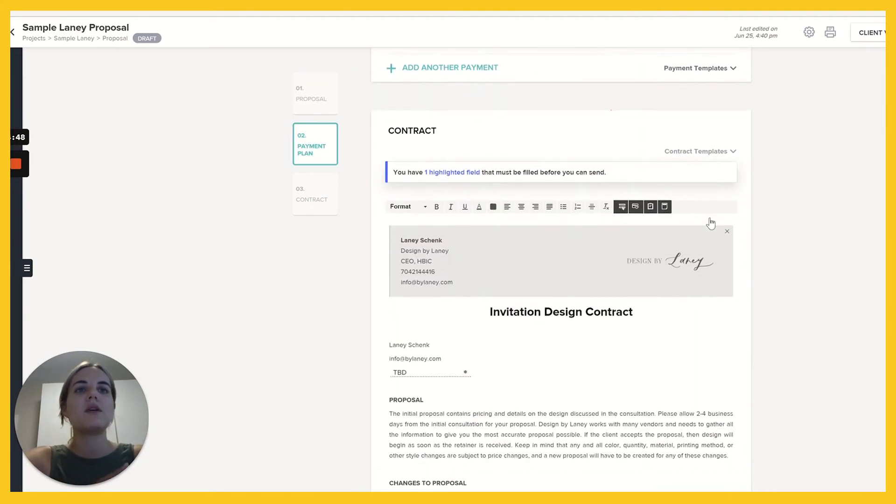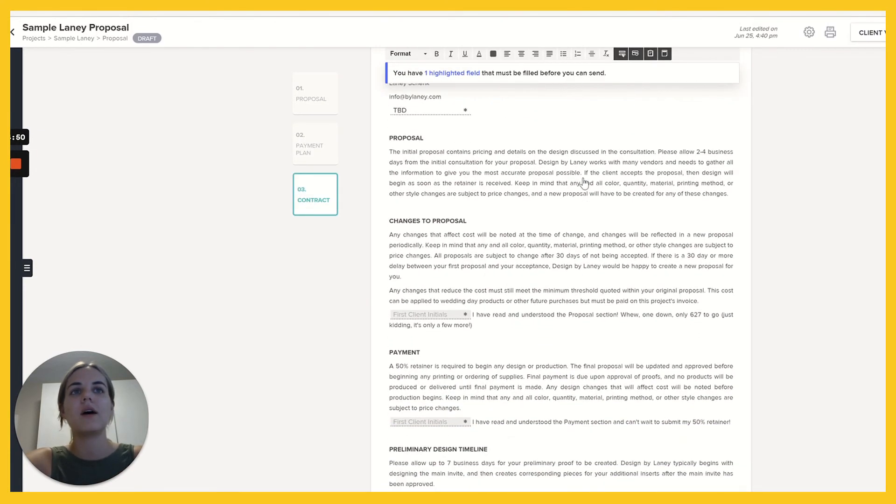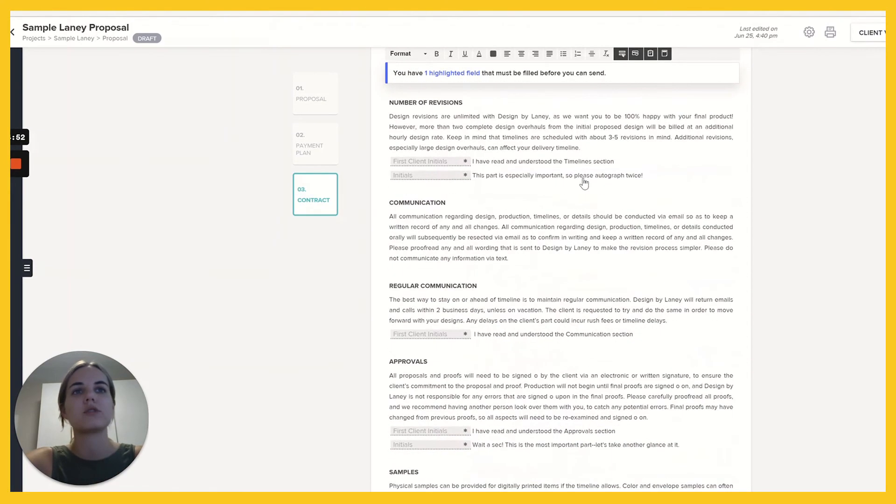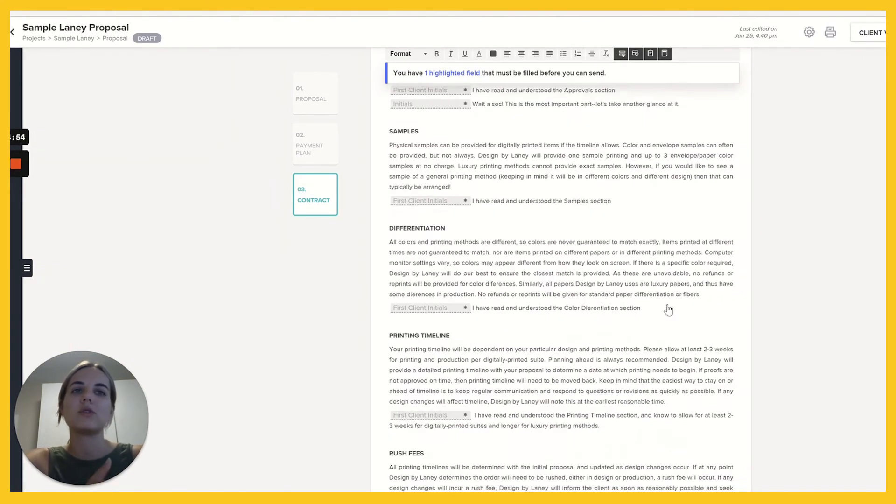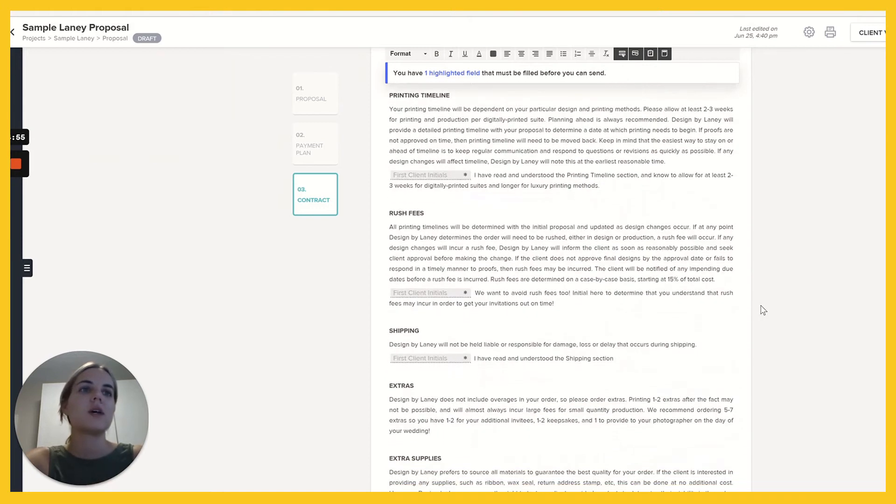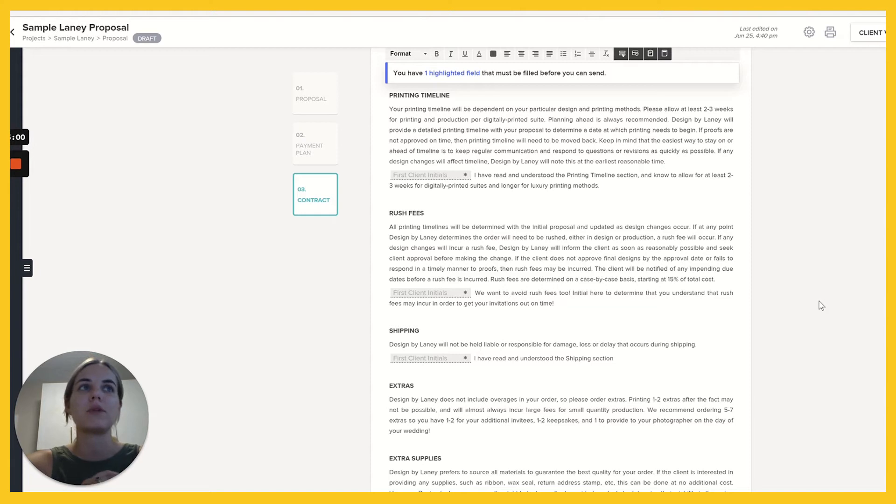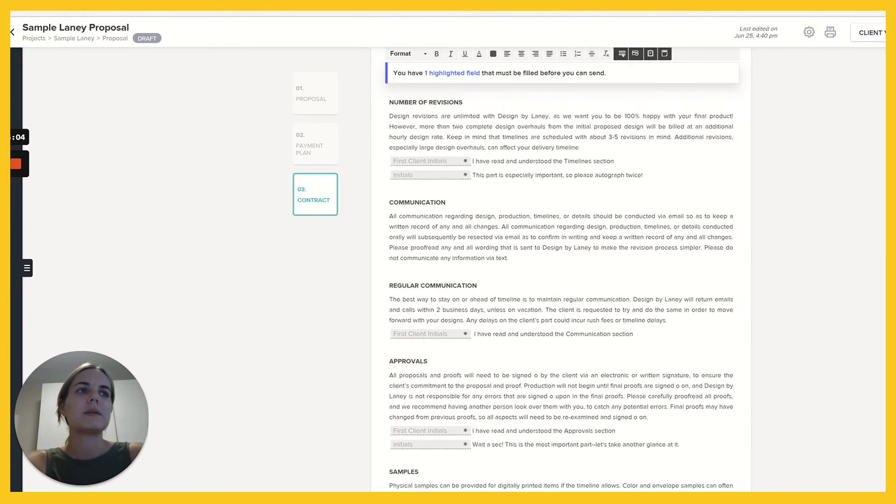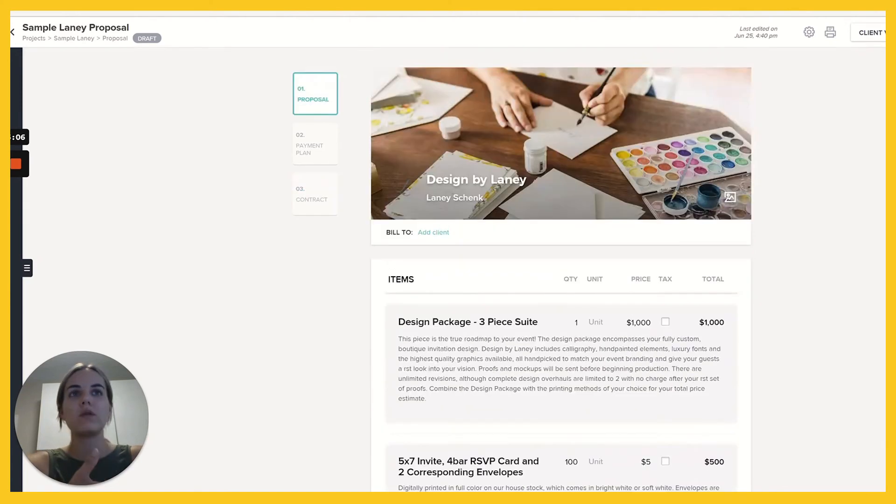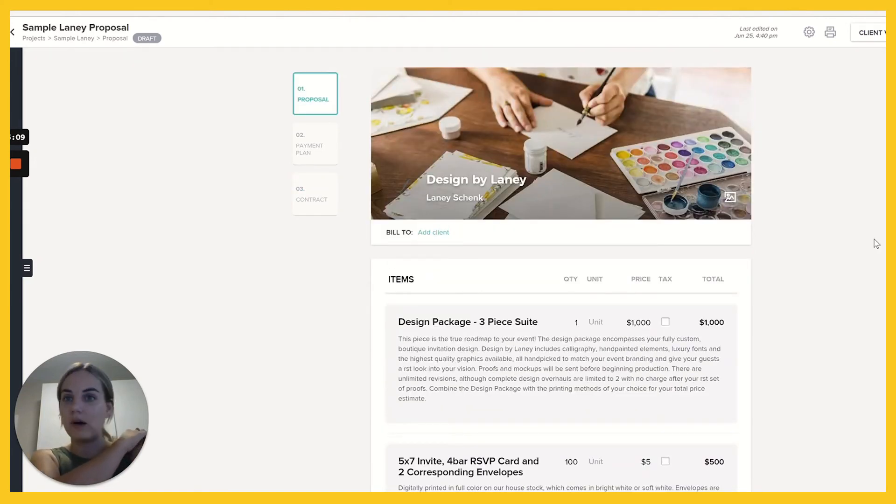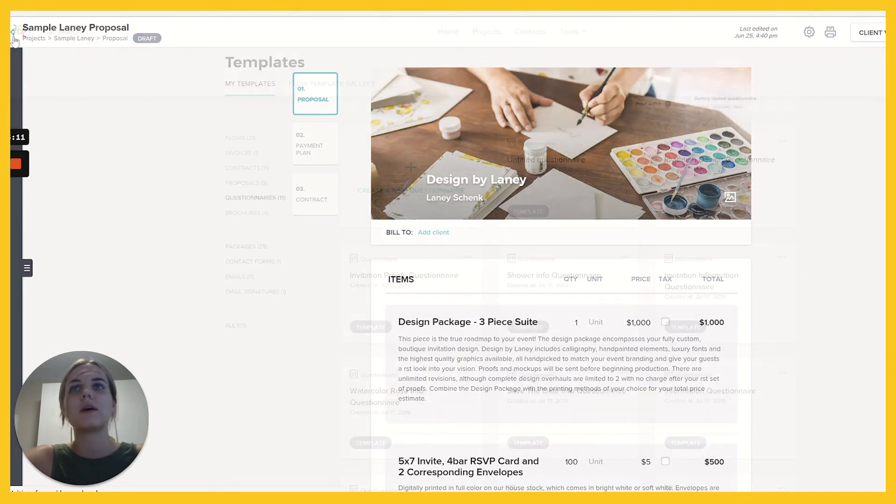And then you have your contract, which you can just scroll right through, client initials, all those things. With HoneyBook, when you come on board, they will upload all of your templates for questionnaires, contracts, maybe something else for you when you come on board. So there's a lot of work that you don't have to do if you're switching over from a different system.